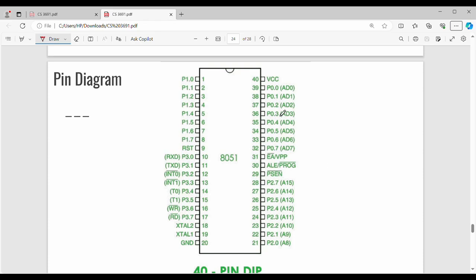Next, we will see a pin diagram of the 8051. There is a general pin diagram of the 8051. Pin number 1 will be 20 and pin 21 will be 40. So in the 8051, there are 60 pins total, and there is an explanation for each pin.